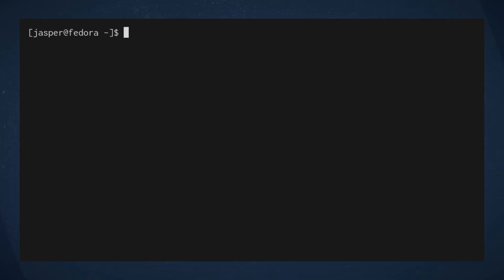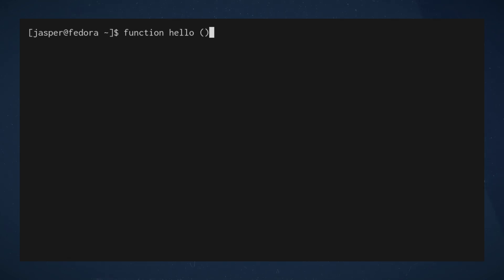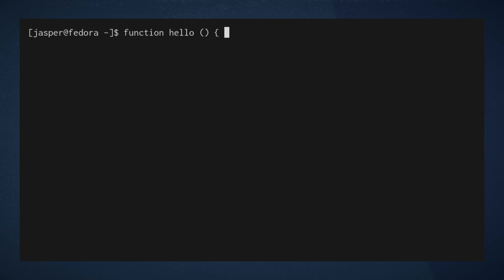So let's get started. How do we define a function? Well, we can use the function keyword, we name the function that we're about to define, we provide open and close parentheses which in this video will stay empty.